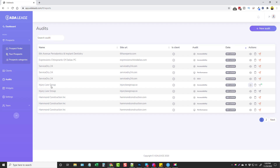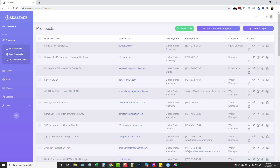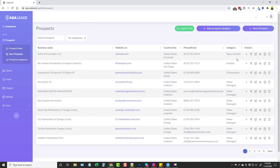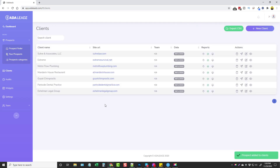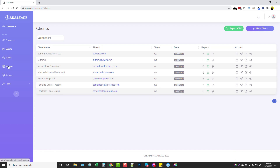So let's say we were able to contact this company and they want to do business with us. We can go to our Prospects, find this company, say we want to do business together, add them, and now we can go to our Clients list and see everyone who is now a client.